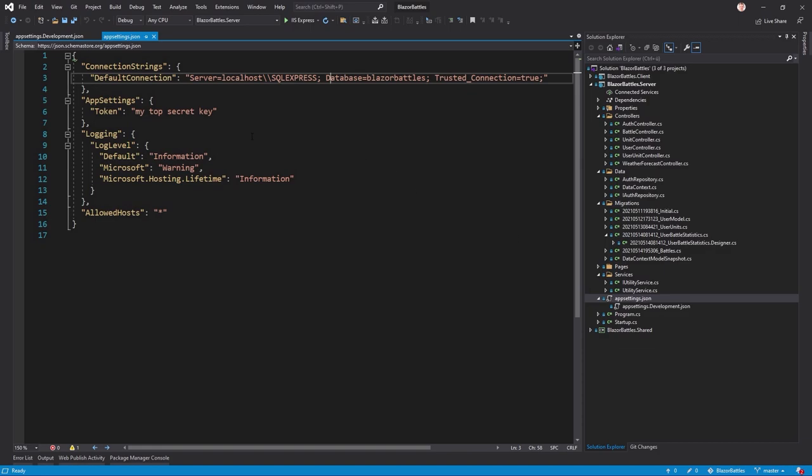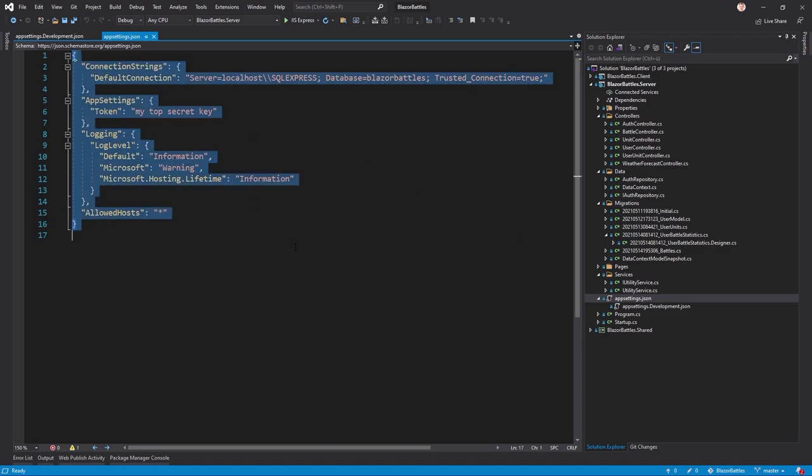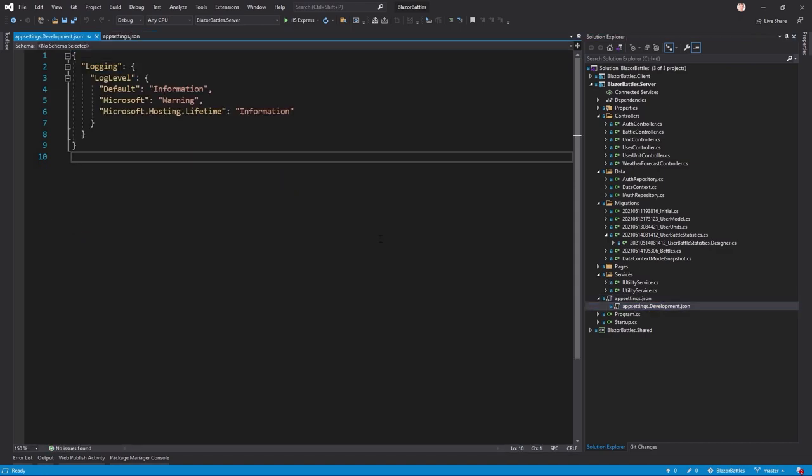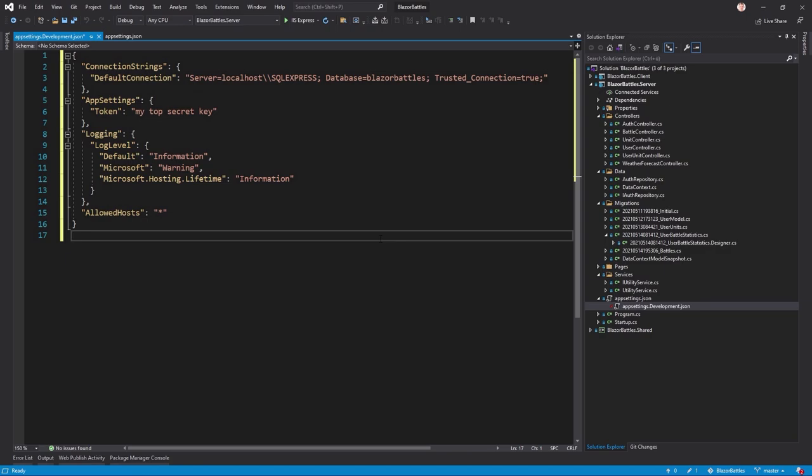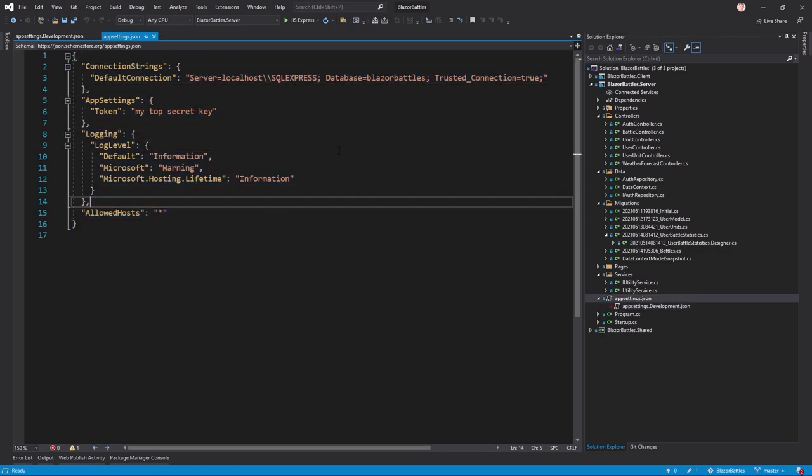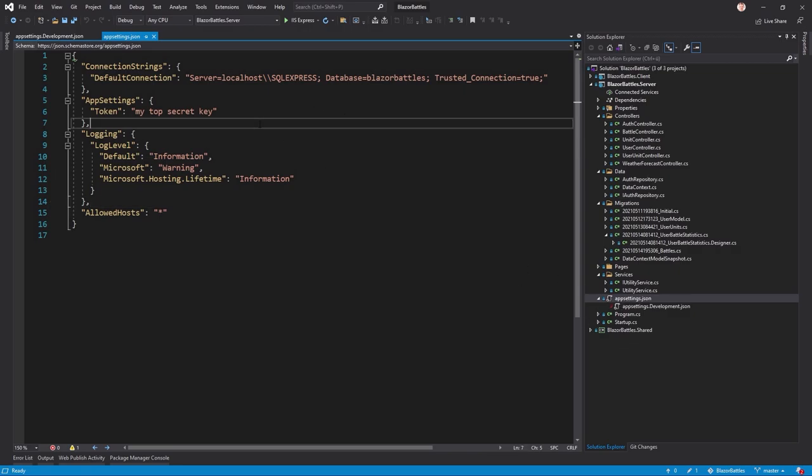And now we don't want to change the connection string every single time we develop or we publish our application because in both cases the string is different. So what we can do now is actually copy everything from the appsettings.json and put it to the development.json and then change the actual appsettings.json here because this then will be used on our server.